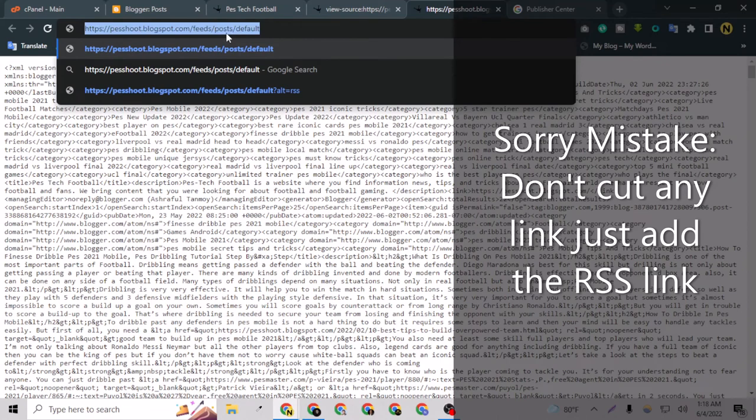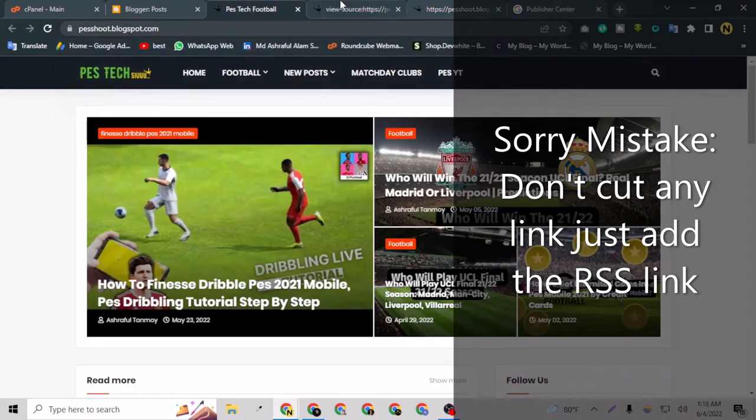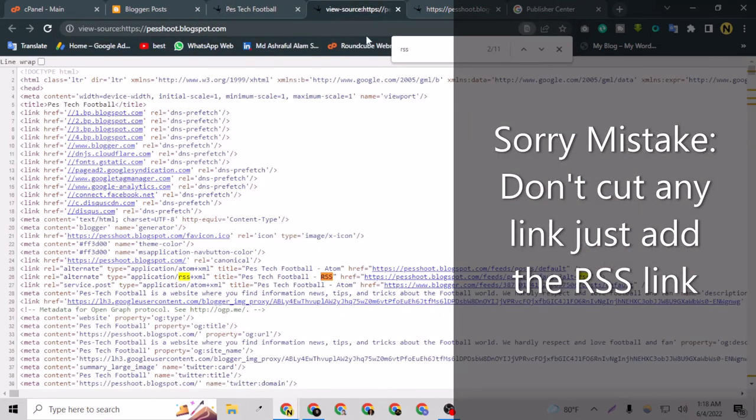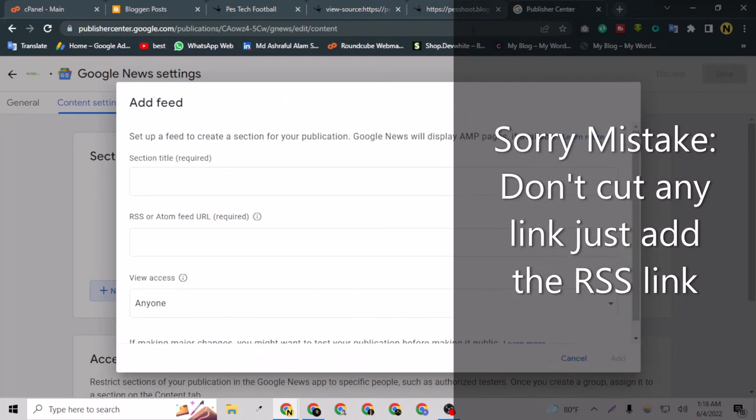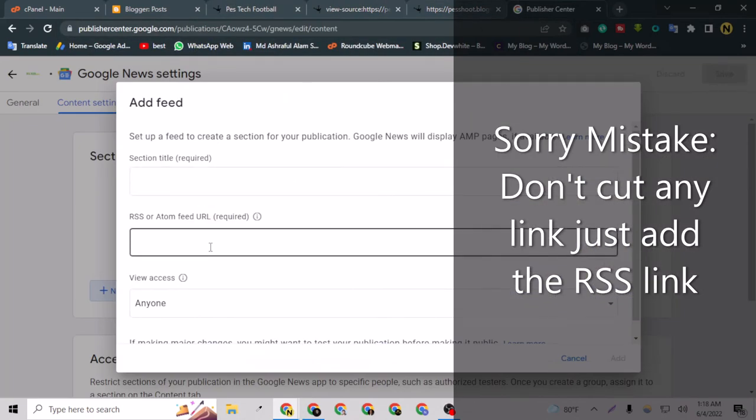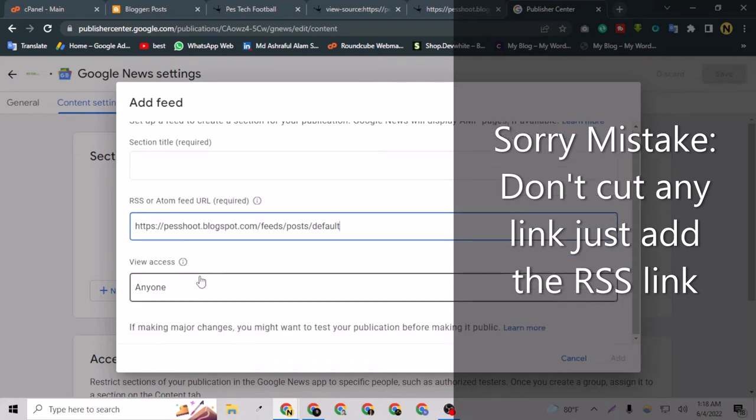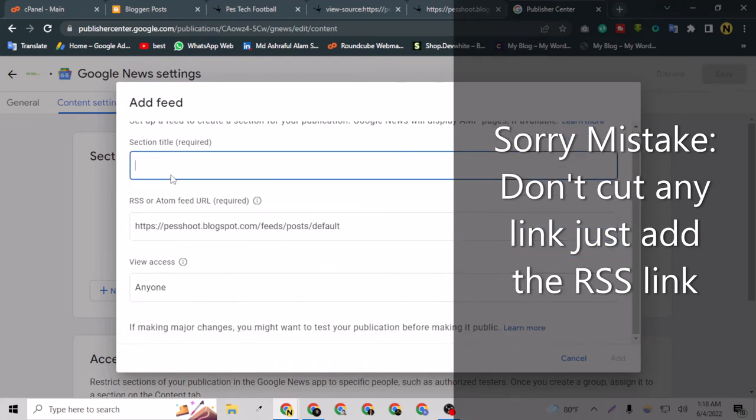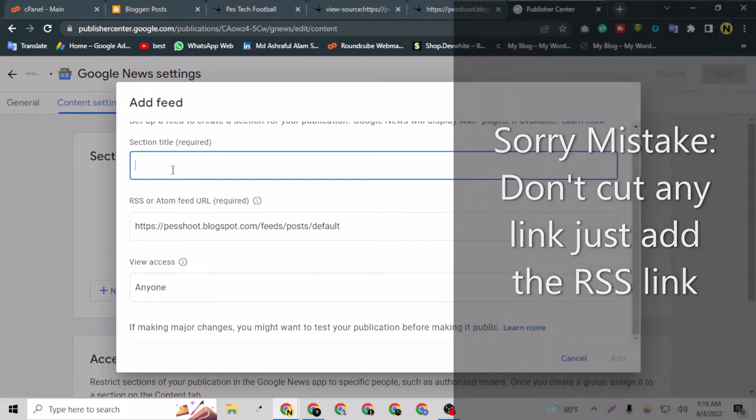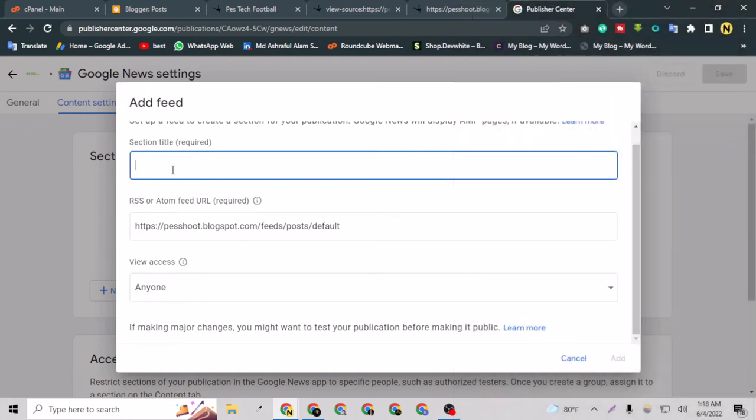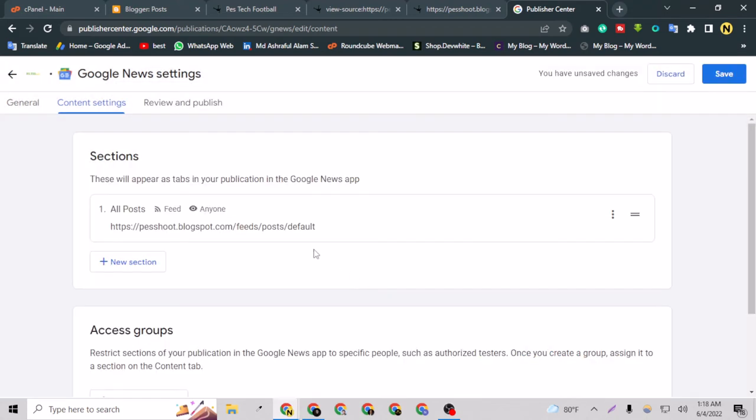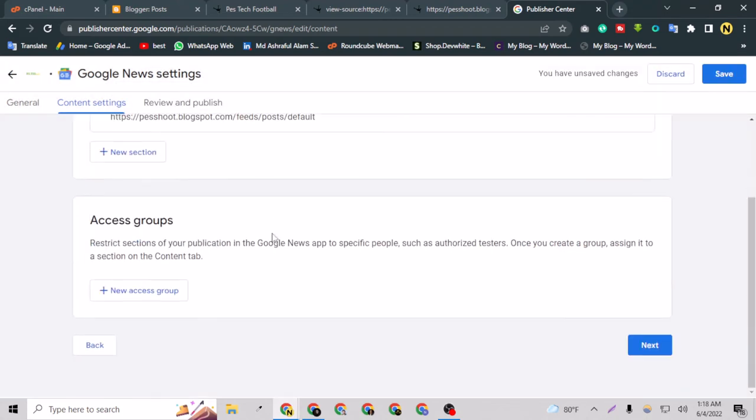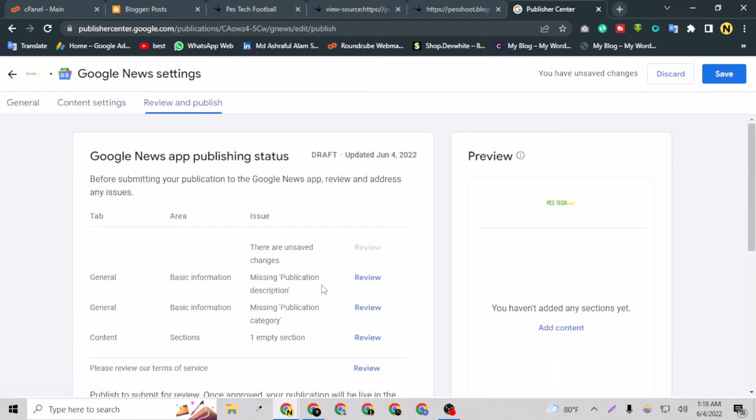I have to open this and copy this link. Now I can provide my URL here and say All Posts. Add it here. Let's say next.